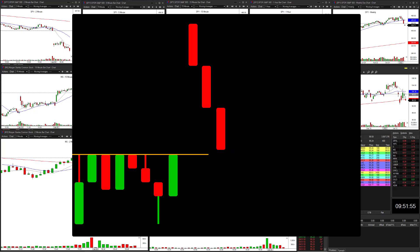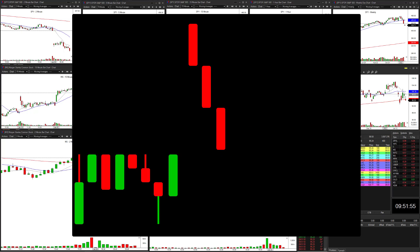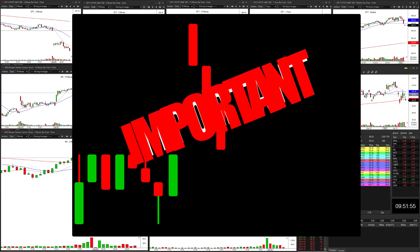The second way to play it is the confirmation entry. First, we need to have a closed bar at or near an area of potential support. This closed bar is our signal bar — it reveals our protective stop and our trigger entry. If and only if the following bar takes out the top of our signal bar, we have the right to jump into the trade.